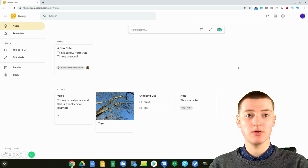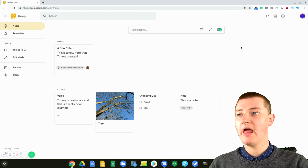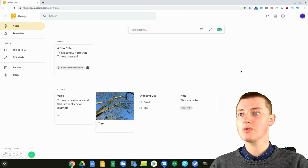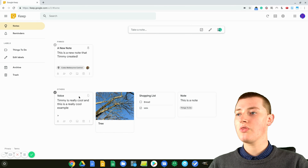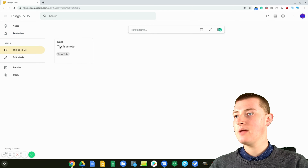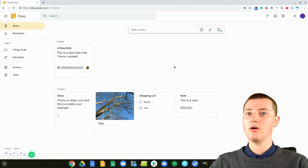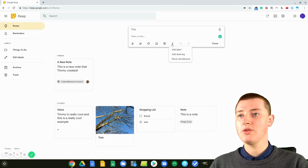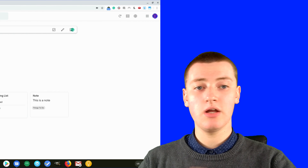You can also access Google Keep on your computer. Open a web browser and go to keep.google.com. If you're already signed into your Google account, you'll go straight to your notes. It's pretty similar to the app — you've got all the same notes because it all syncs, along with your reminders, labels, archive, and trash. You can take a note on your computer as well and have all the same features as in the app.